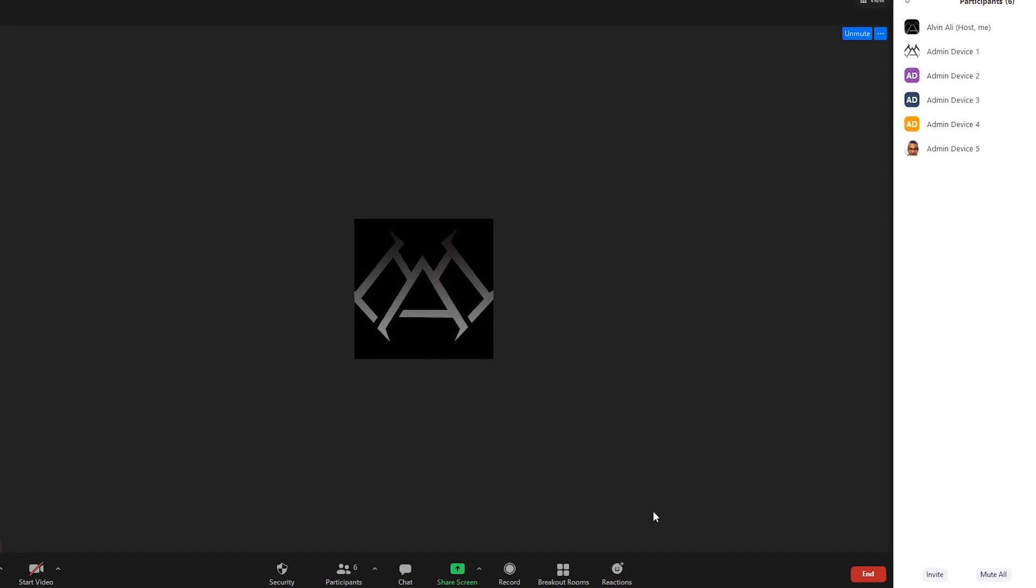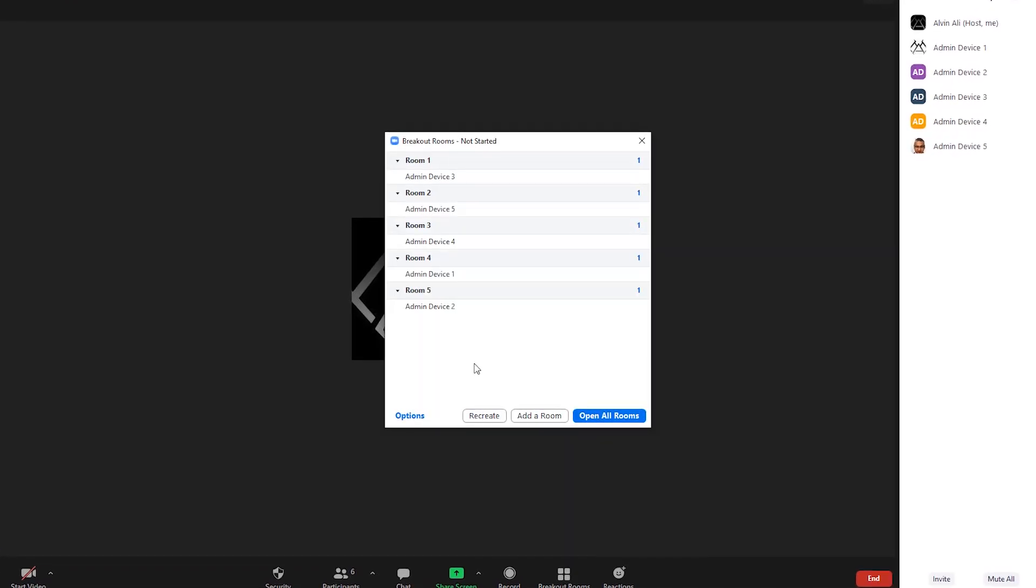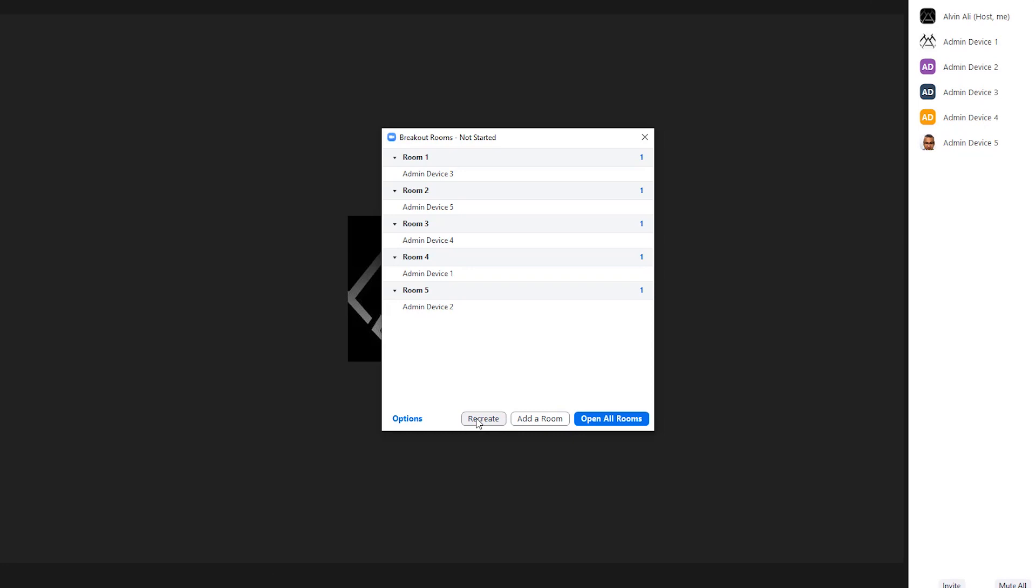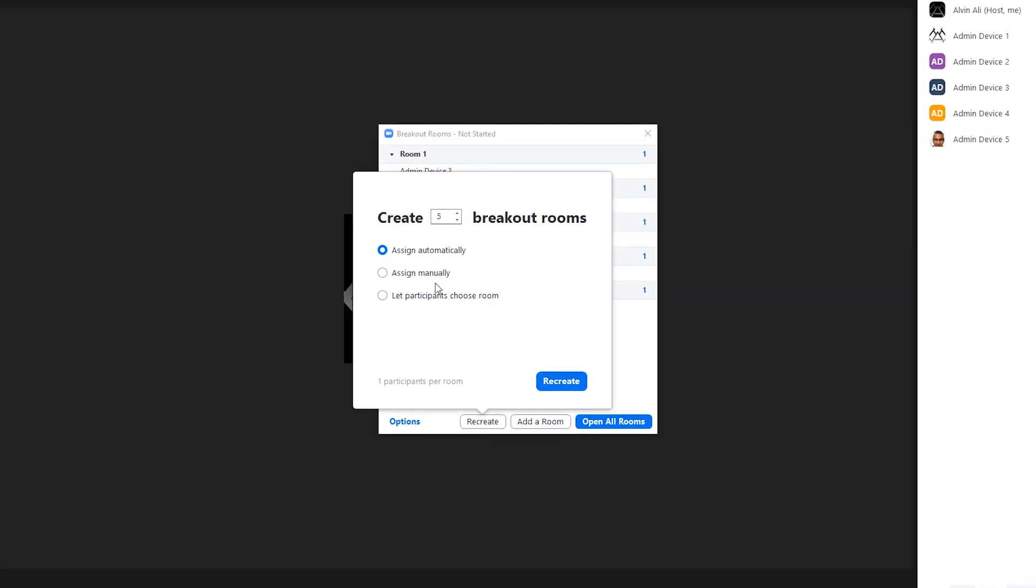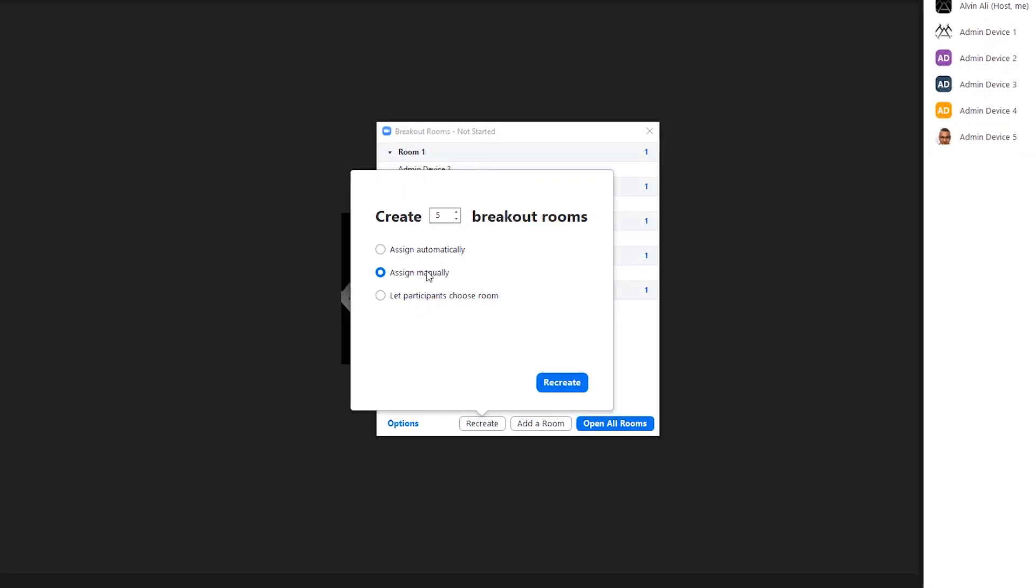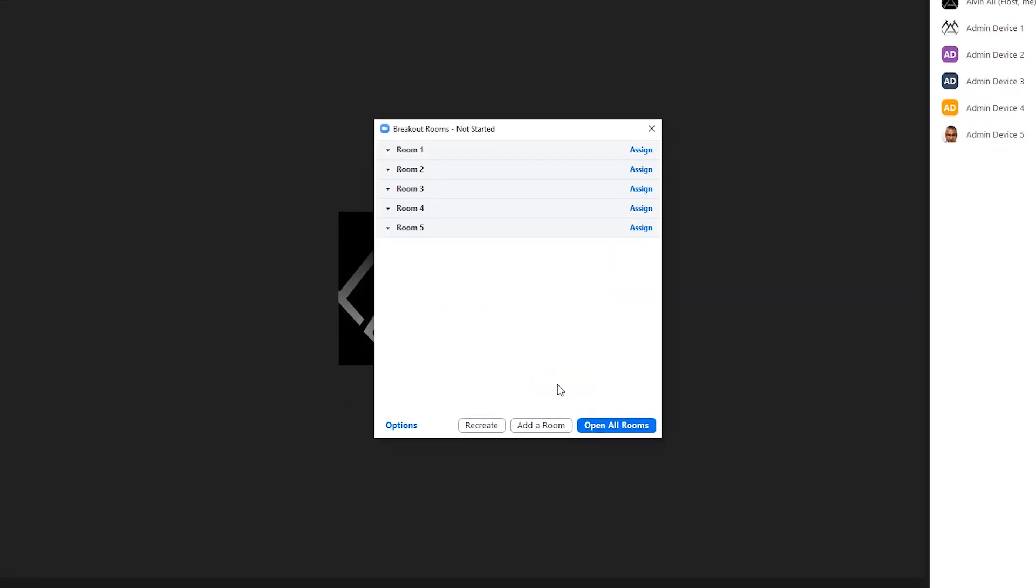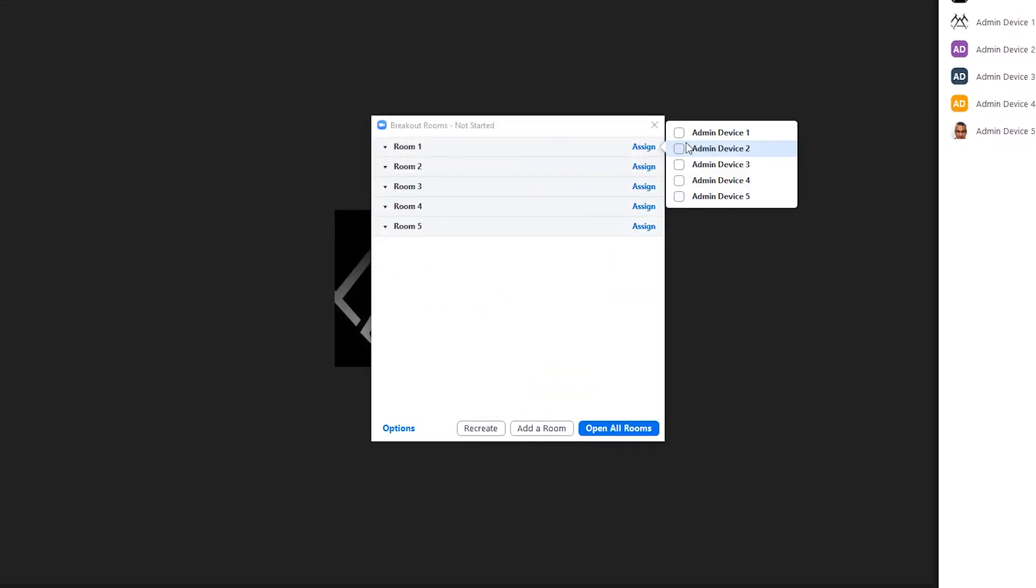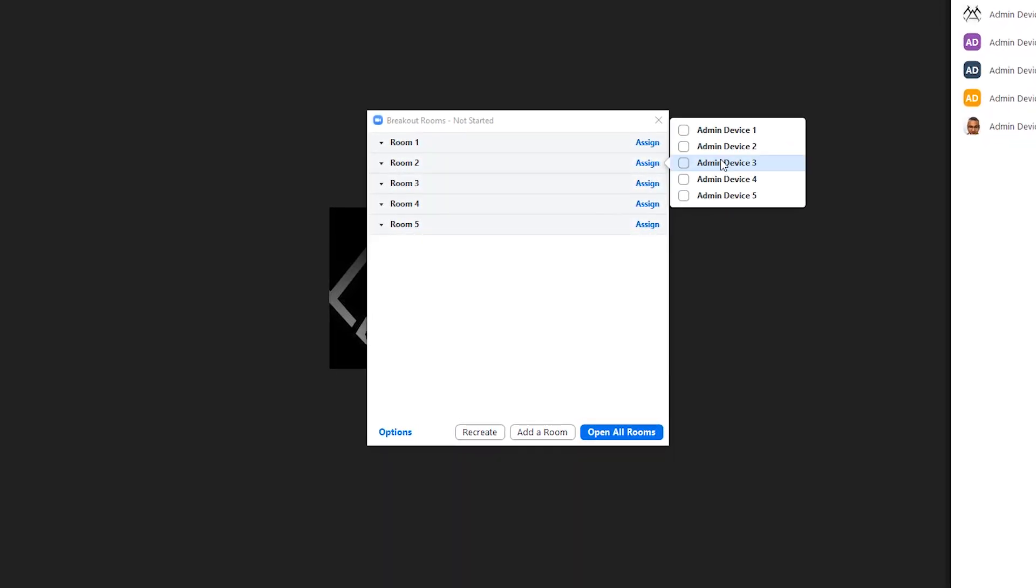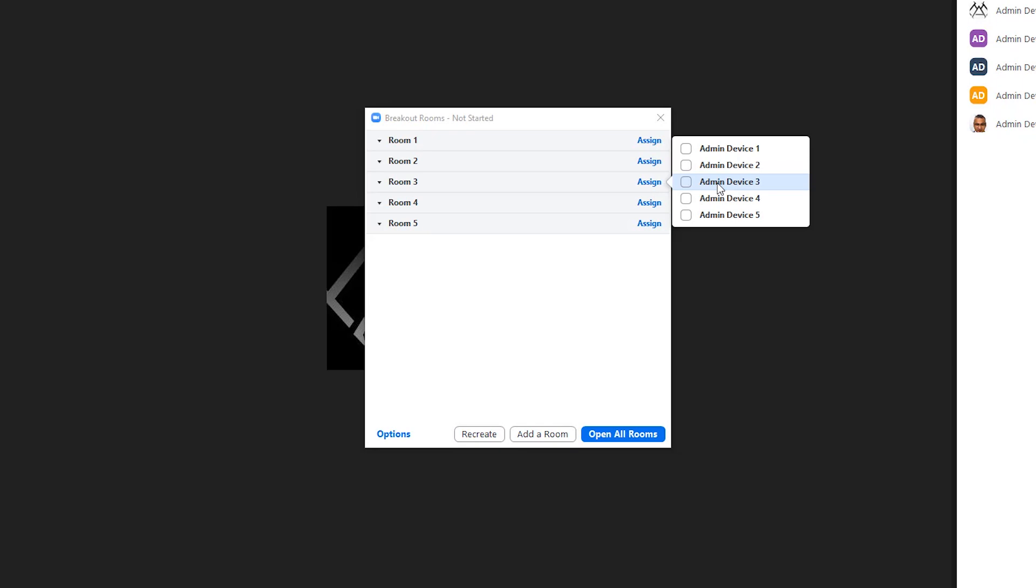So in our first option, we had everyone automatically assigned to rooms, but we don't want to do that this time. You can do Recreate. Now you can Assign Manually. It's created the five rooms, and now you can manually go in there and assign which device or person you want to go in which room.